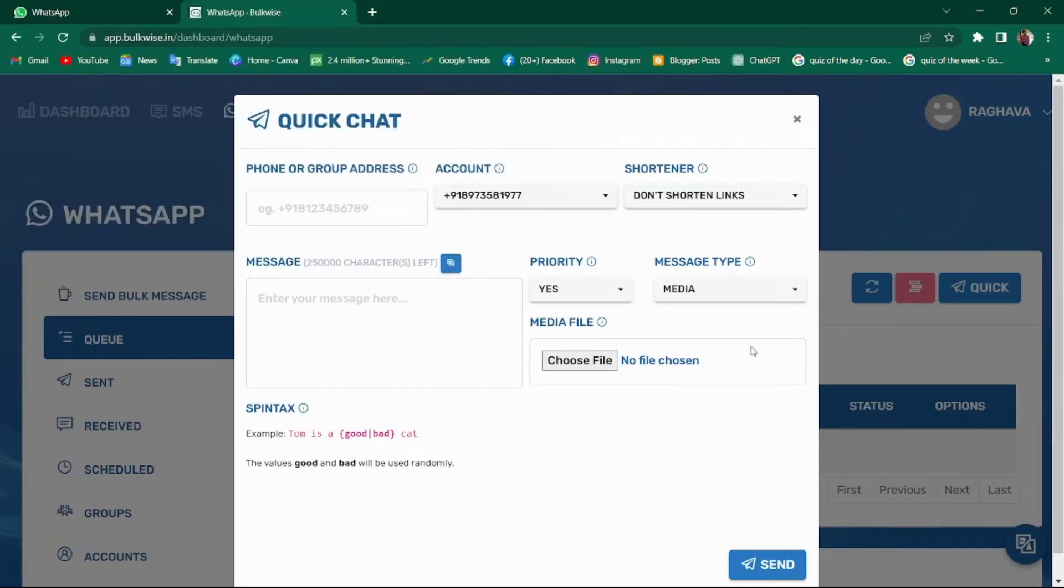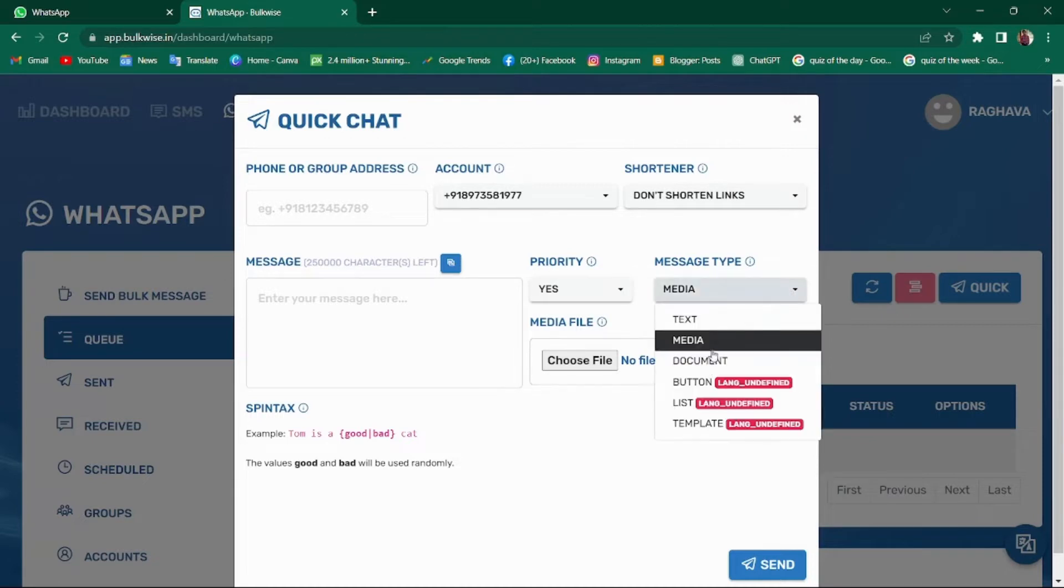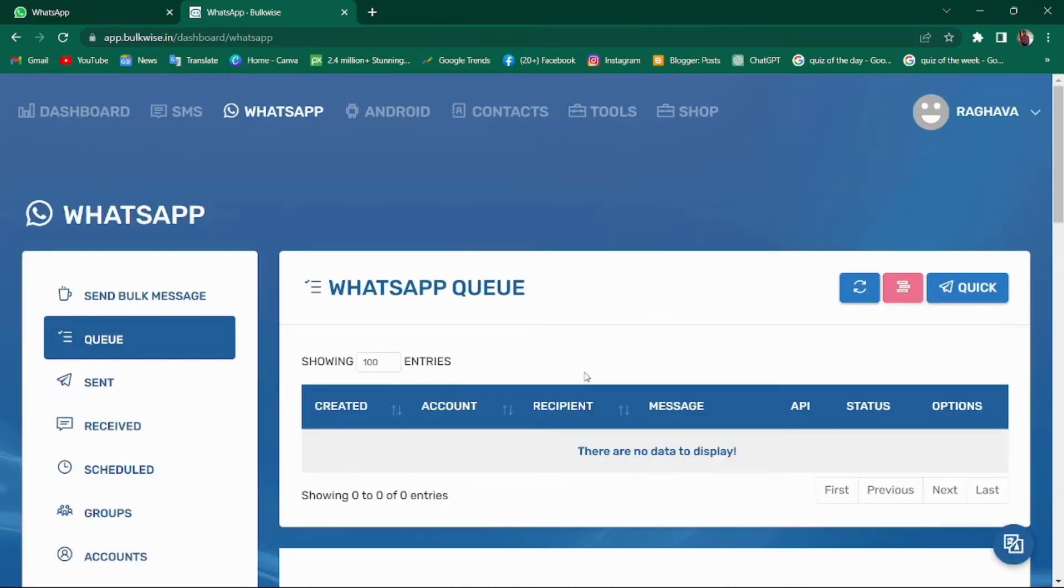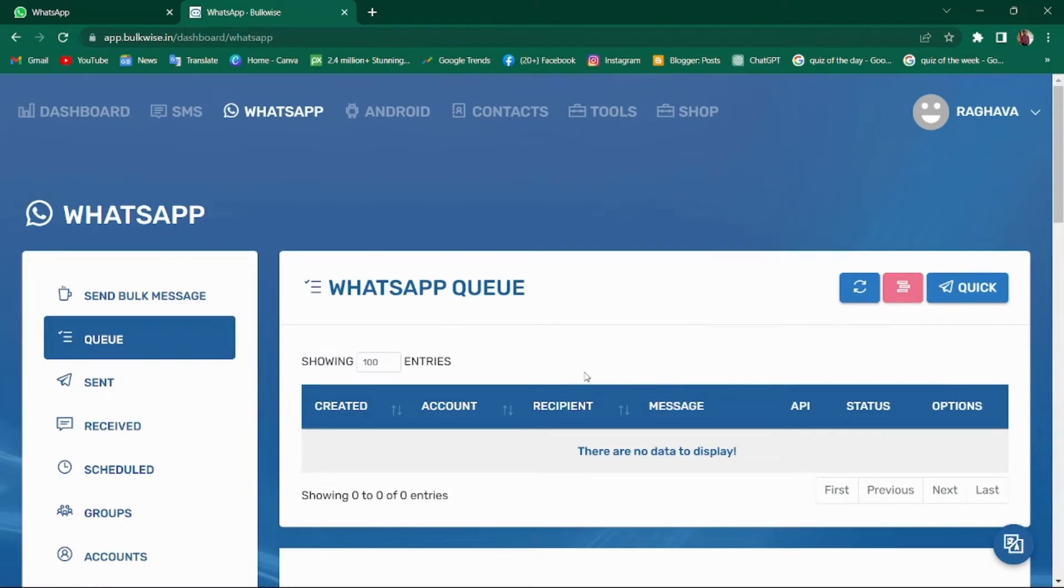Similarly, you can send documents also. In the Q tab, you can also view the details about the messages you have sent, the recipients and the status of the message, such as whether it is delivered or not, whether it is pending, everything can be seen here.